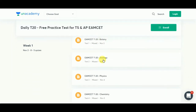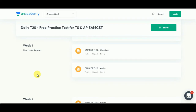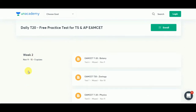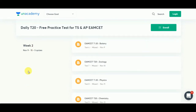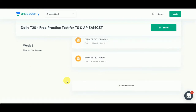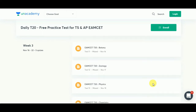In week one there will be five quizzes, and in week two there will be five quizzes on zoology, physics, chemistry, and mathematics. Week four quiz started on November 23rd and will end on November 29th, with four quizzes on botany, zoology, physics, and chemistry.